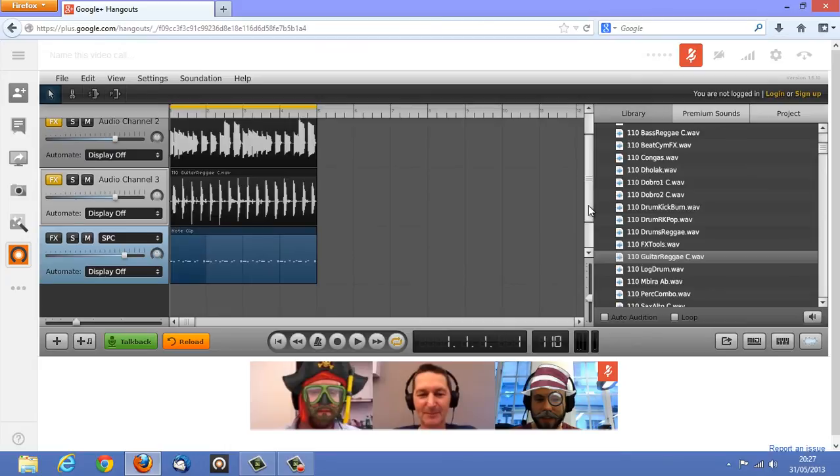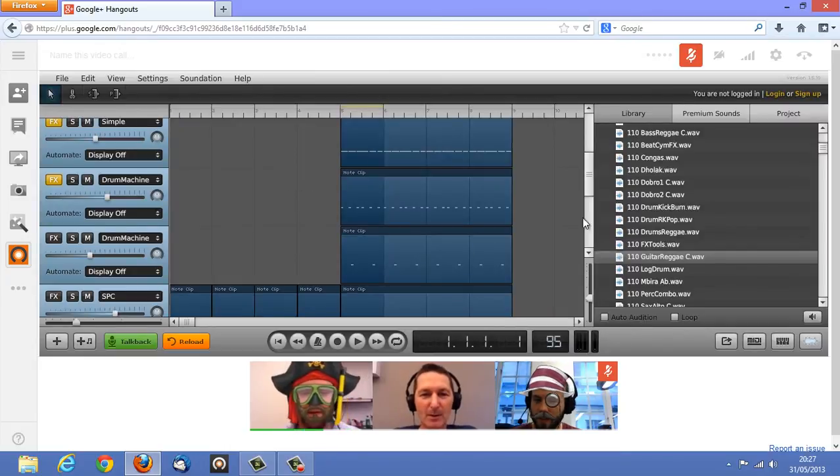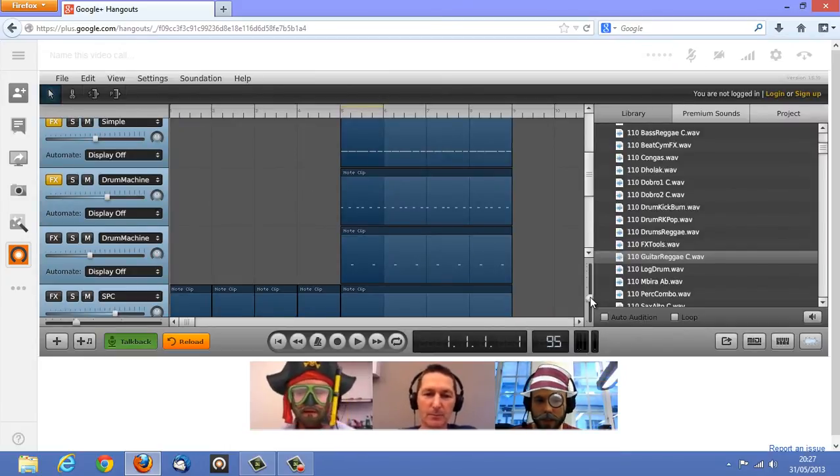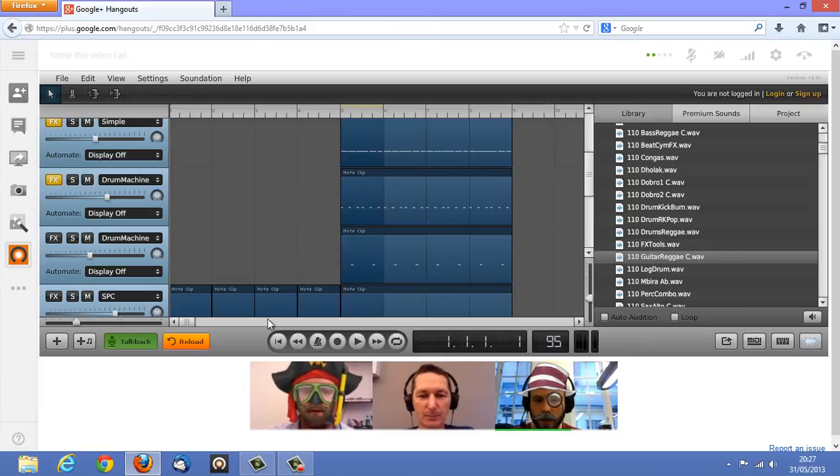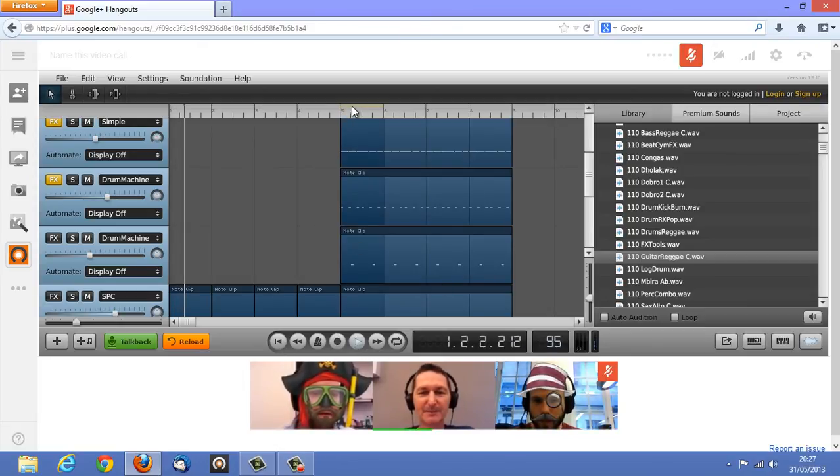Check this out. You see it? Yeah, it's loaded up. Sounds familiar.